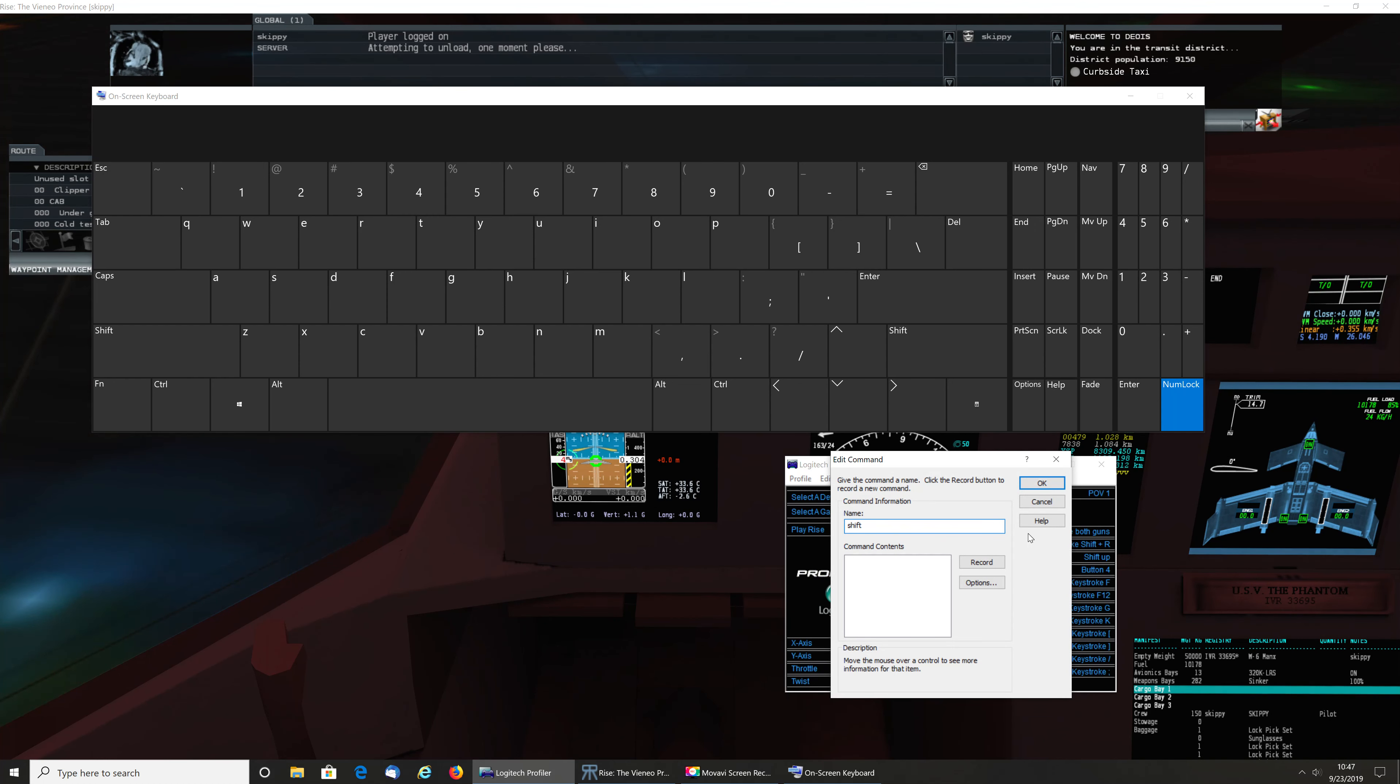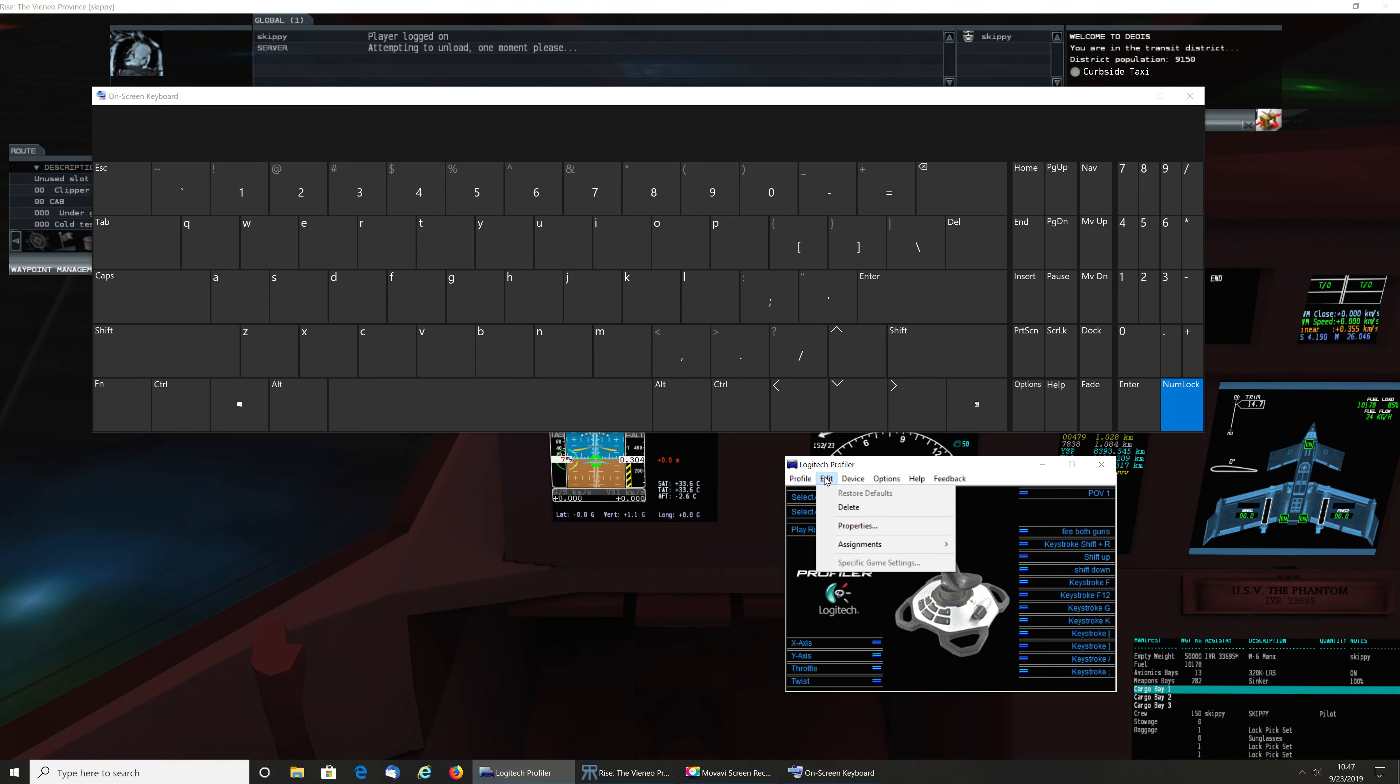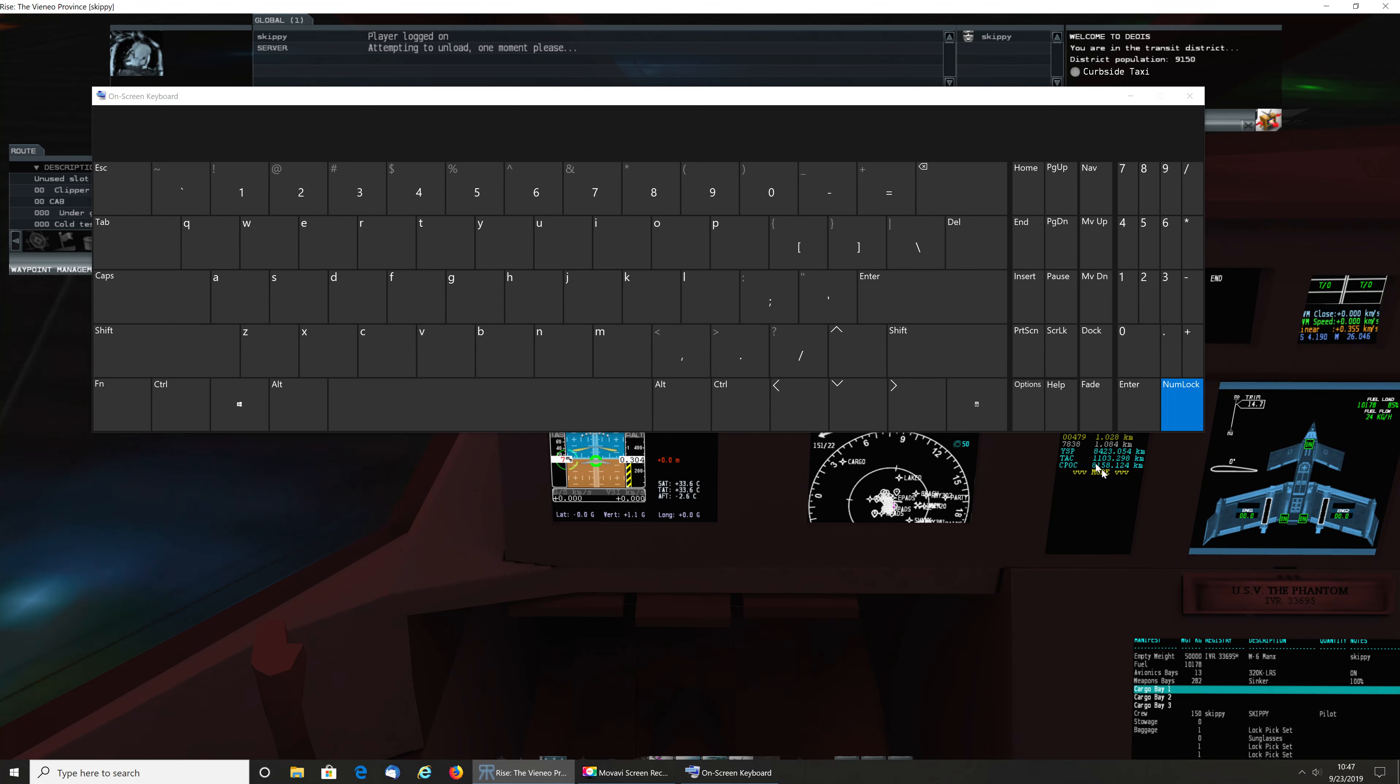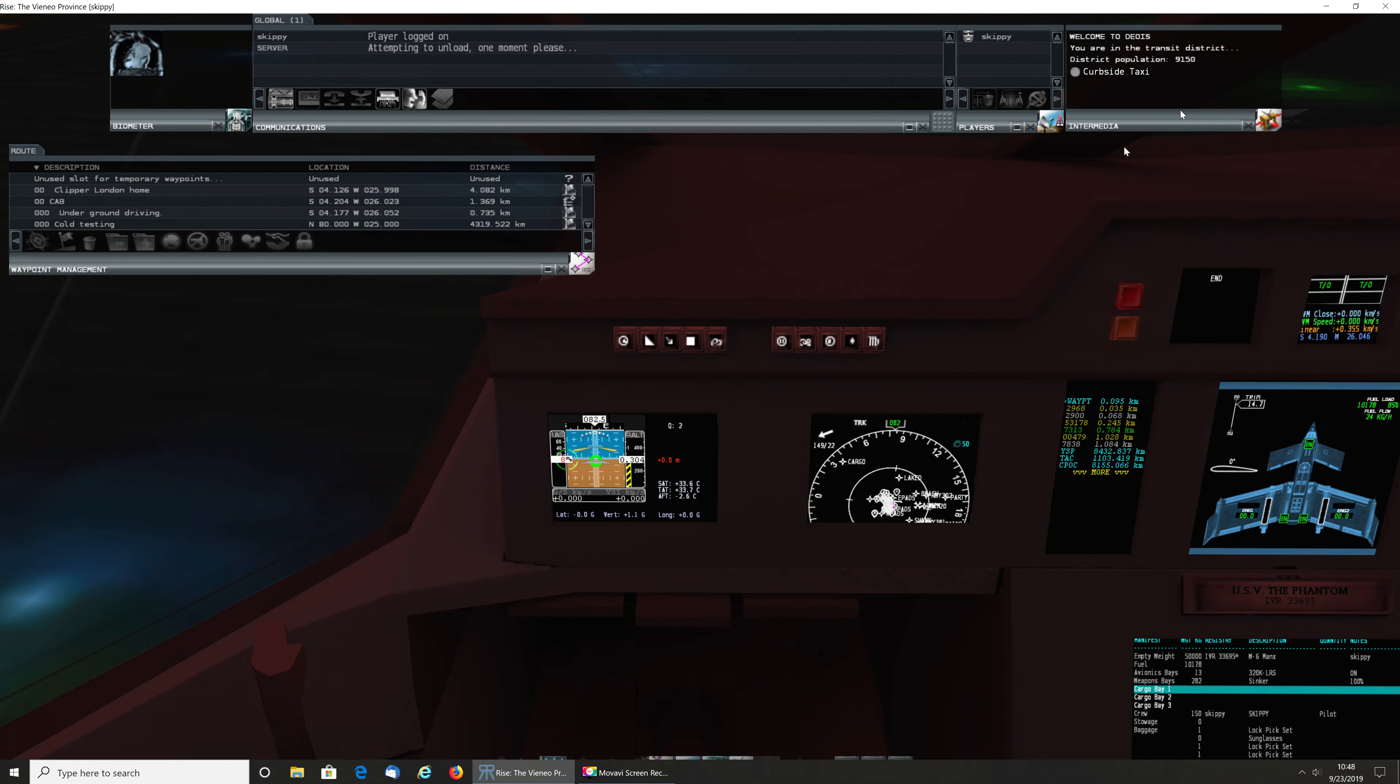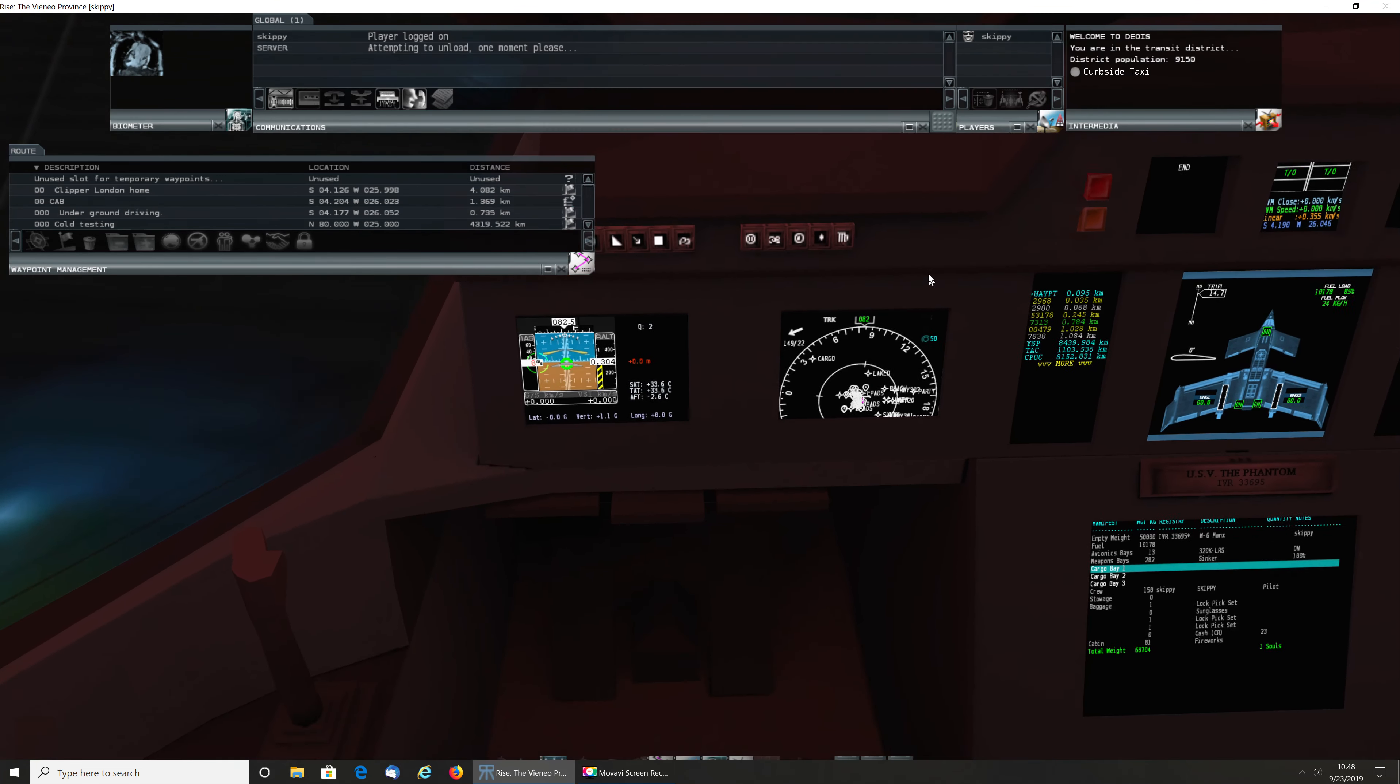Now, we obviously have to save this. Actually, I think it saved itself. How cool is that? Okay. So we can close it. We can close this. Now, to test it, I'm going to hop into that C2 that I put behind me.